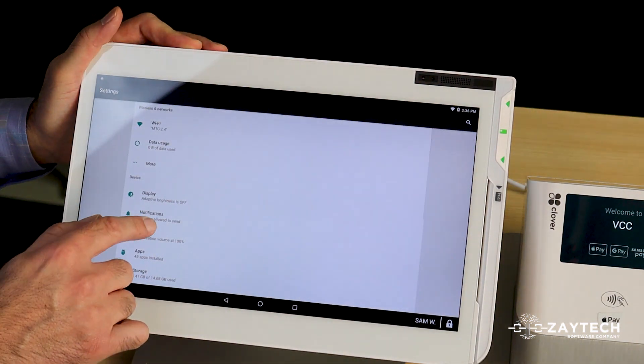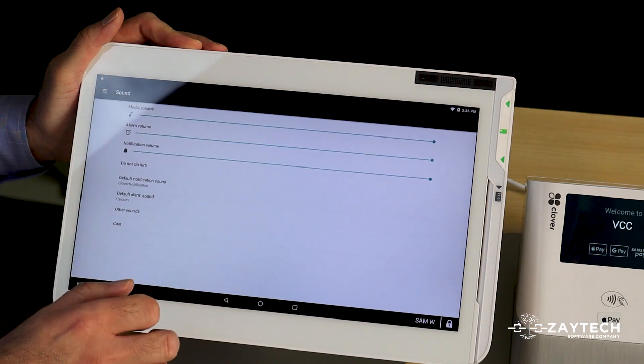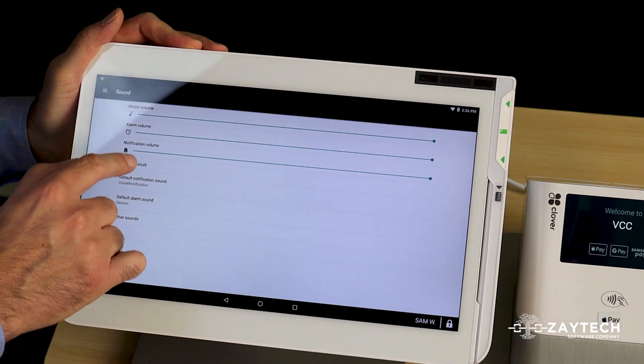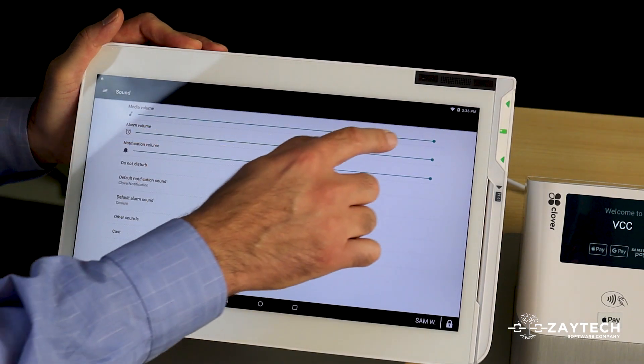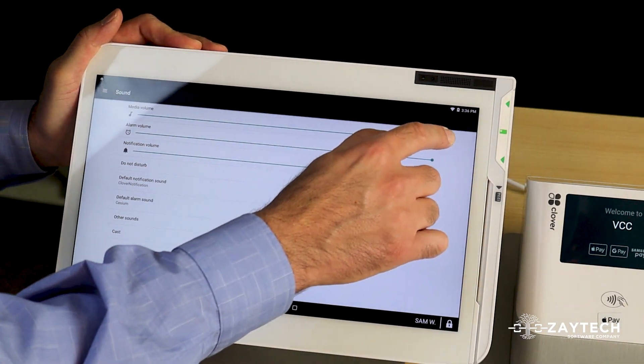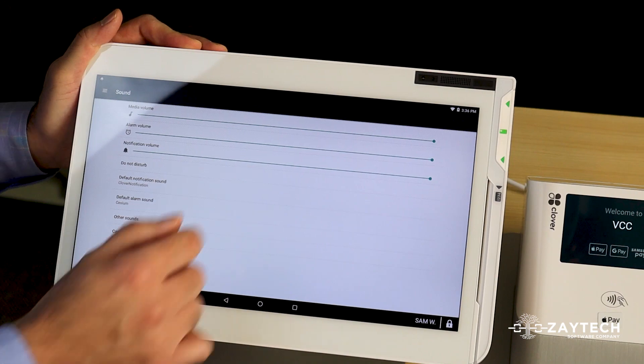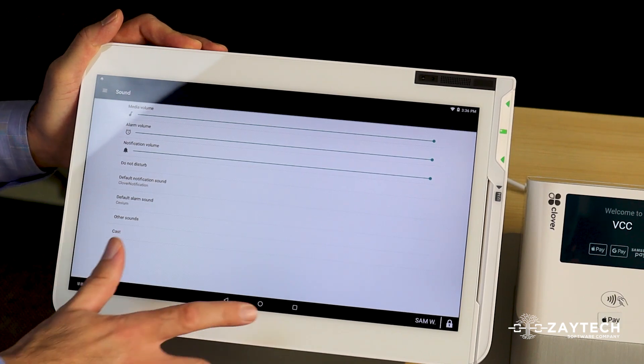Press that gear icon. Now press sounds and then make sure it's all the way to the max. In this case, mine is at the max.